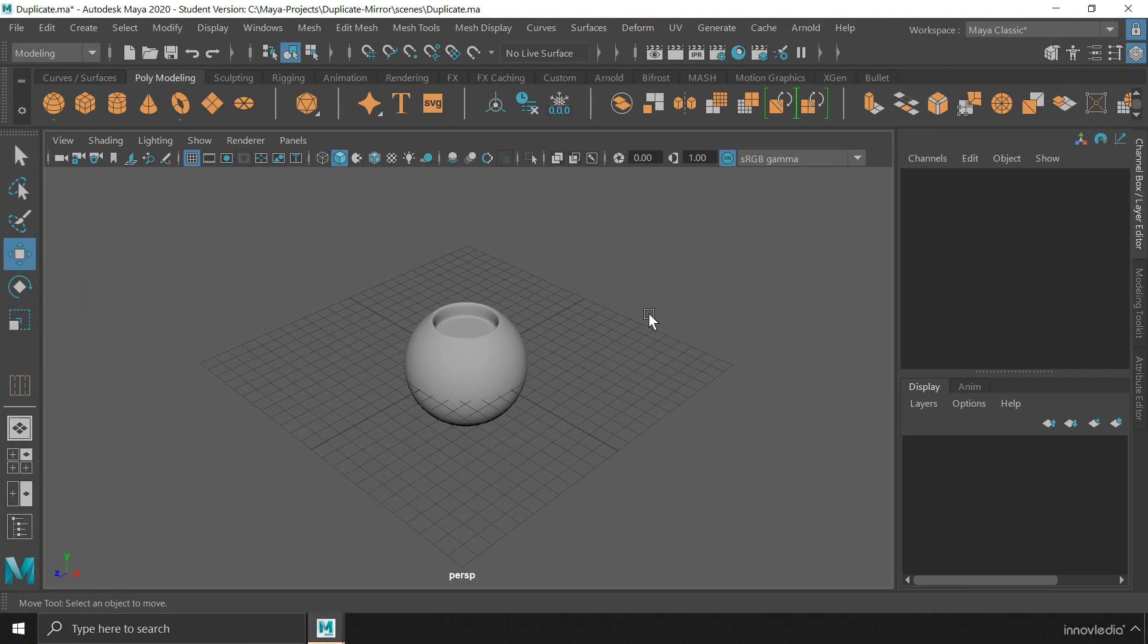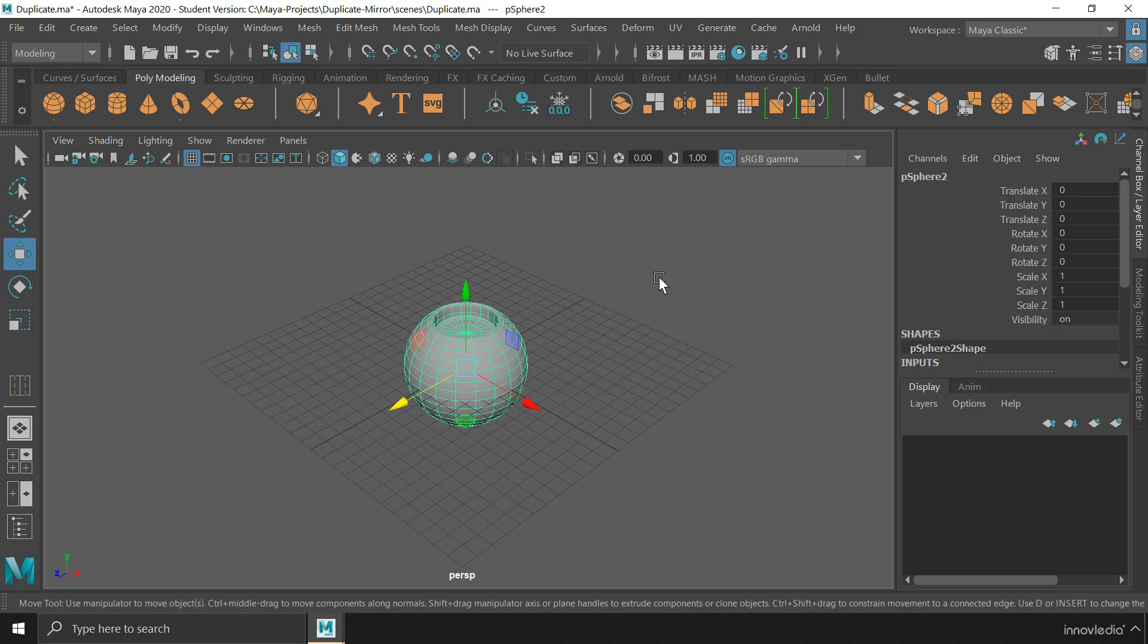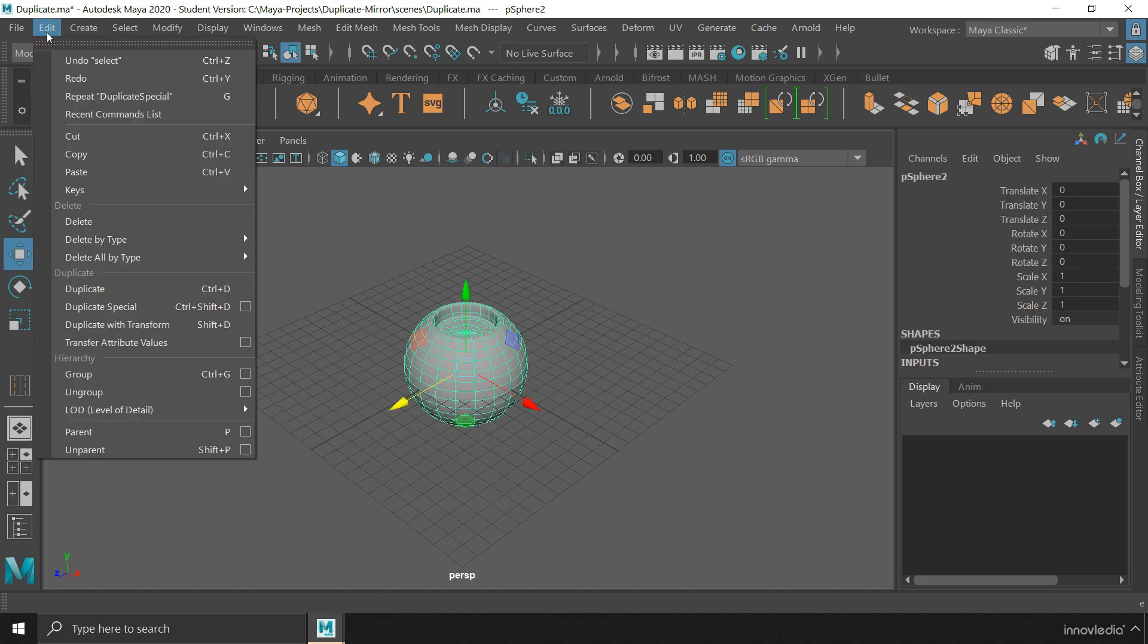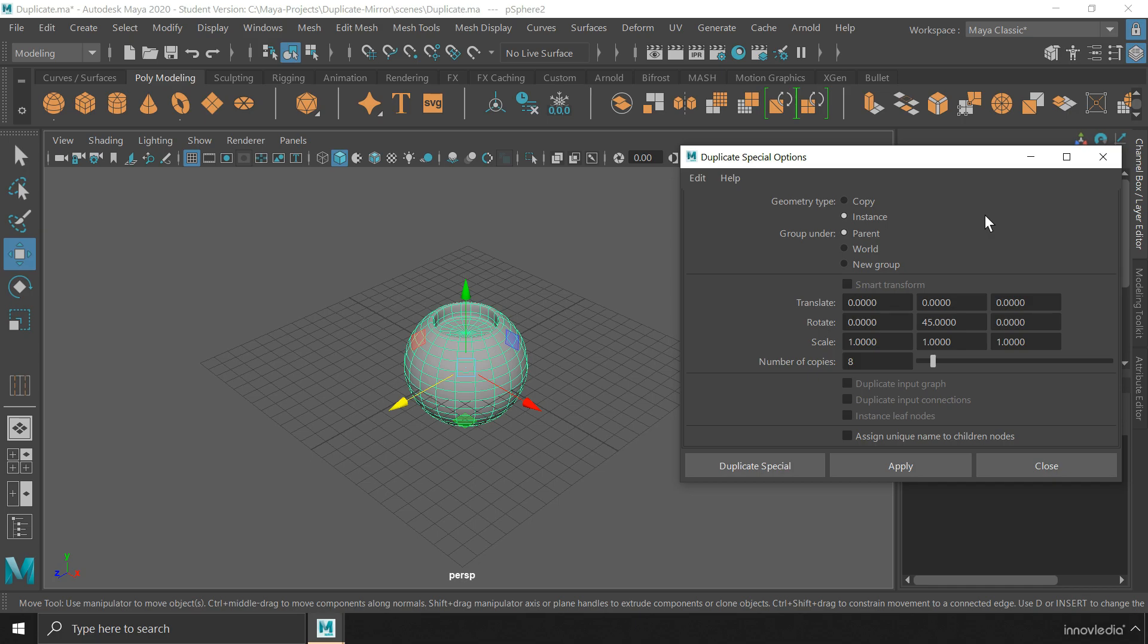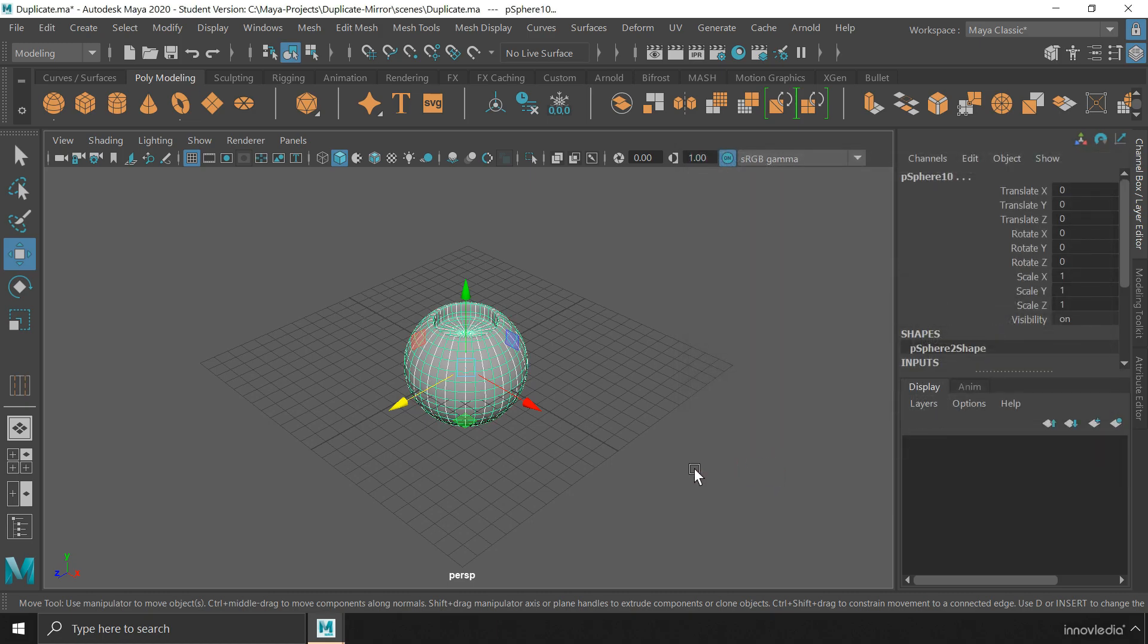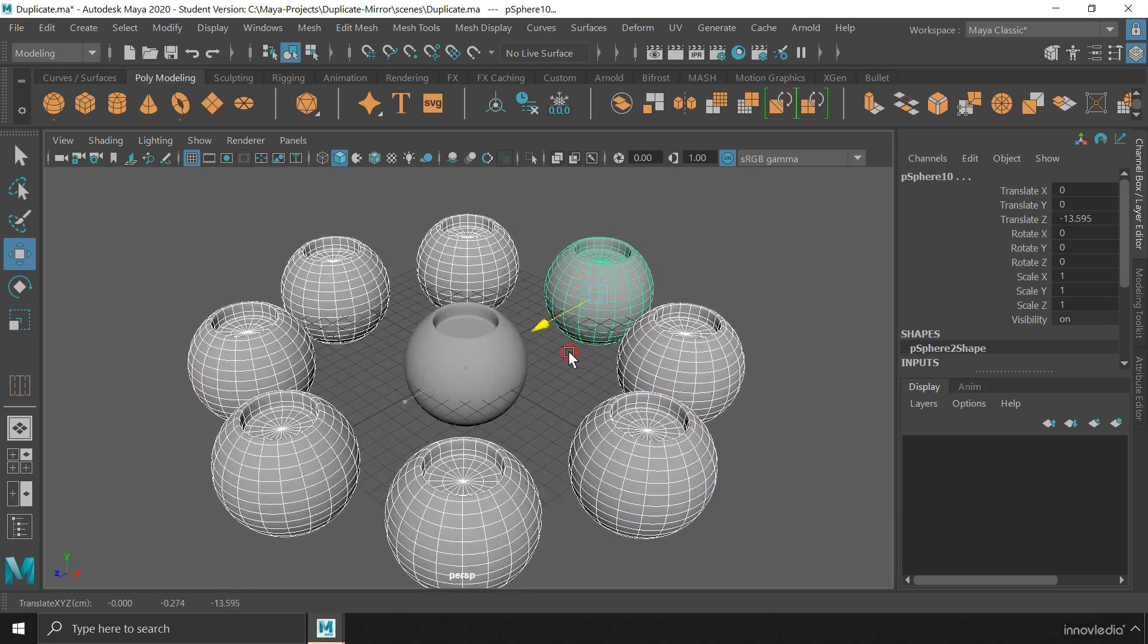There is another form of duplicating objects which is called Cloning. To clone objects, you have to select the object, then go to the edit menu and then click on this box icon for Duplicate Special. Here, within the options, you have to change this geometry type from copy to instance. And then, keeping the rest as same, you can click on Duplicate Special. This will create 8 clones of the selected object.